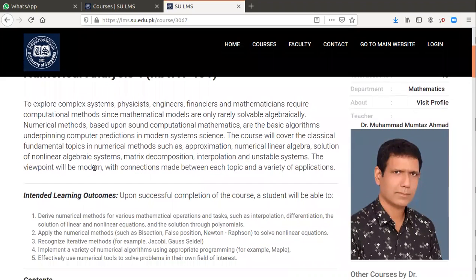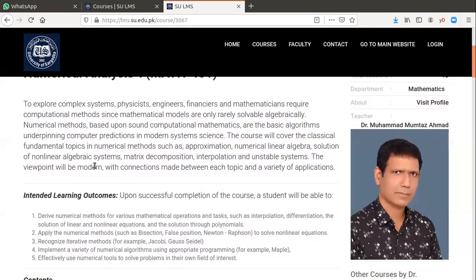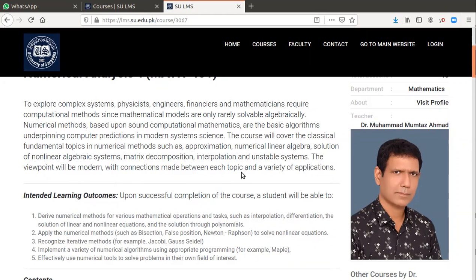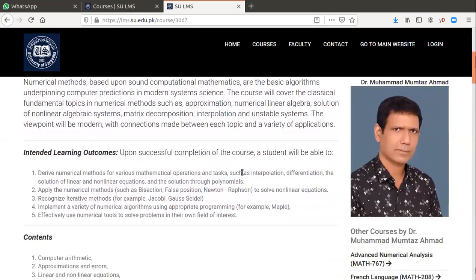The application of Numerical Analysis is much bigger than all other subjects in mathematics because it deals with computational mathematics, and with the help of computer science, we have a lot of applications. Even in linear algebra, solution of non-linear algebraic systems, matrix decomposition, interpolation, there are many applications in daily life.